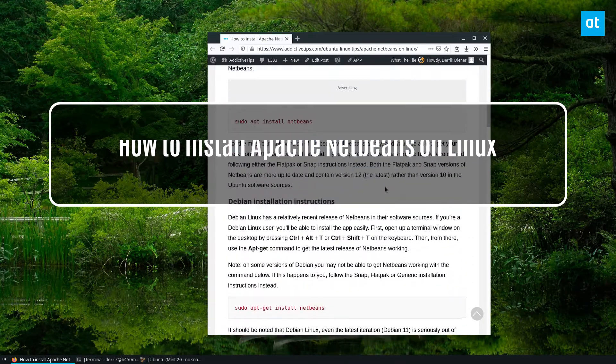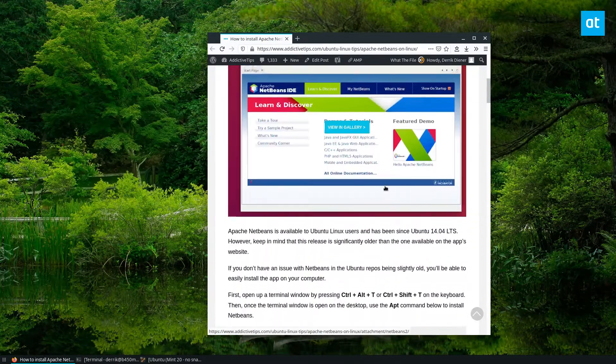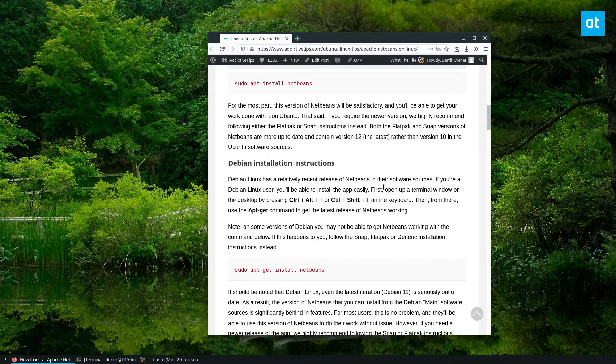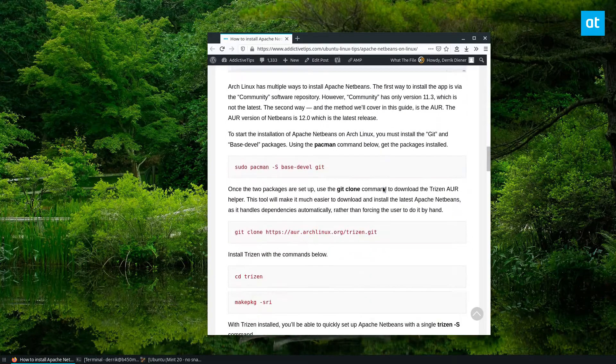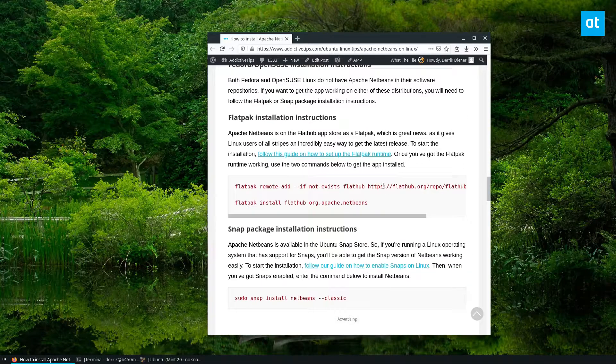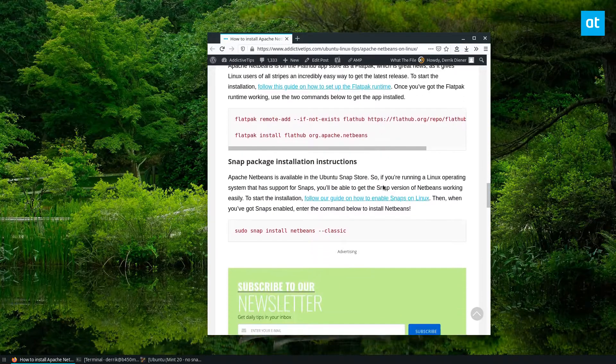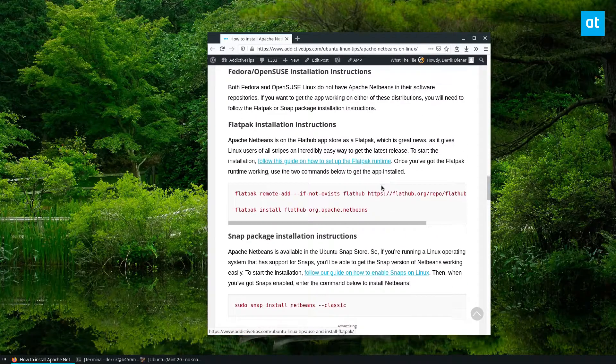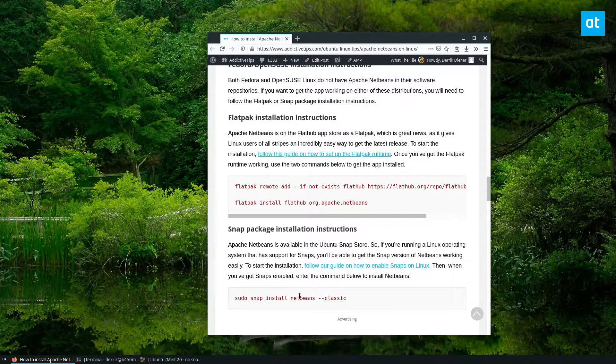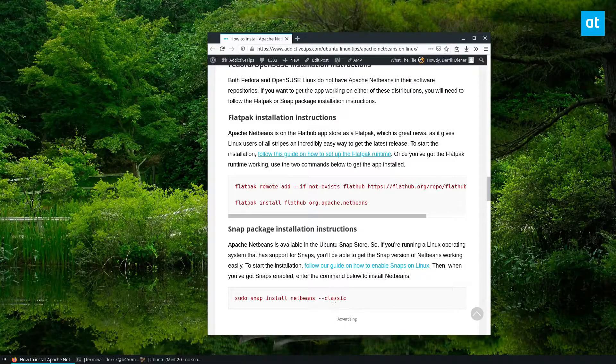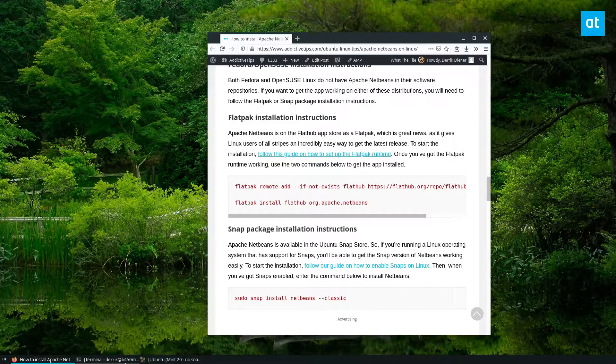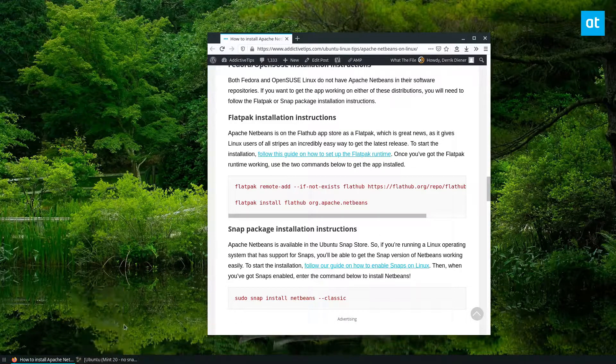Now, as usual, there's Ubuntu instructions, Debian instructions, a lot of different things. We're going to be covering the Flatpak instructions, but you can also install it as a snap if you so choose.